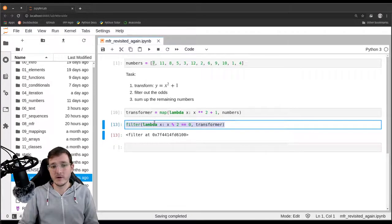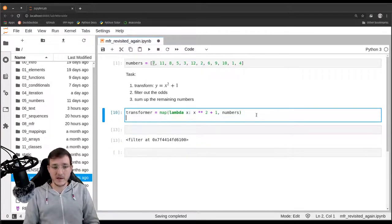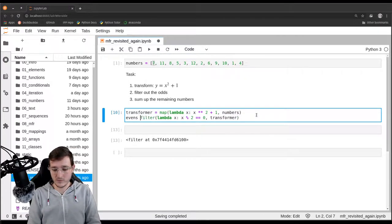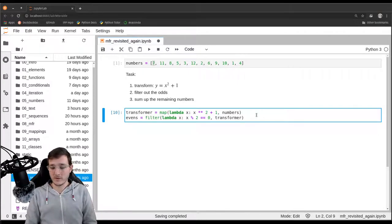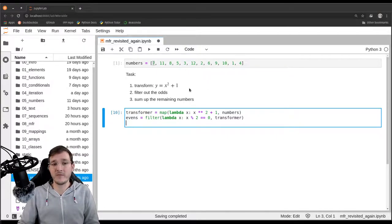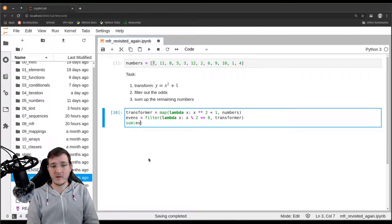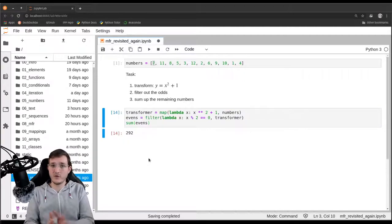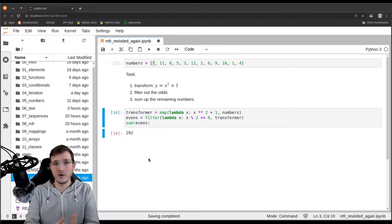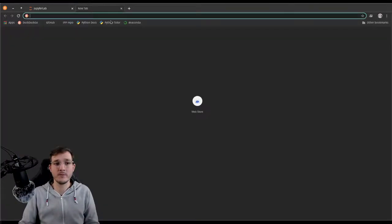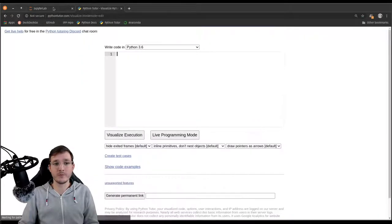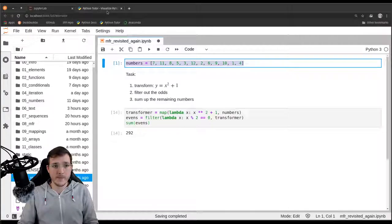Now let's put everything in the same code cell and finish the example. We want to sum up all the remaining numbers, so we simply say sum(evens). If I execute that, it says 292. Here I don't have any function object with a name. What we can do now is go to Python Tutor one more time and copy-paste the code that solves the problem, then compare it with the previous two videos in terms of memory usage.